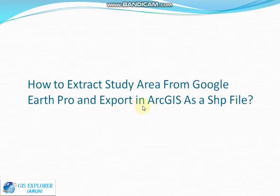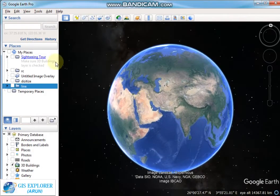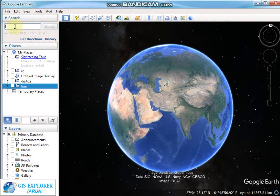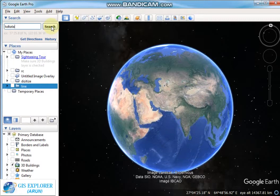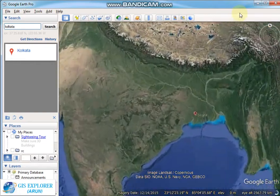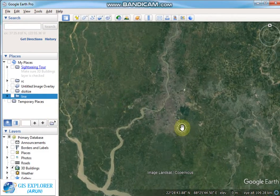First, open your Google Earth Pro software and select the study area. In the search option, I select Kolkata and then hit the search button, then zoom in on the study area.